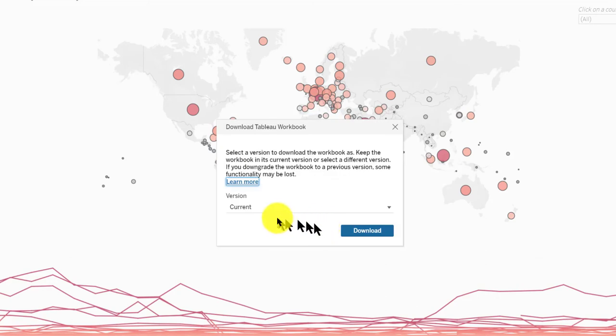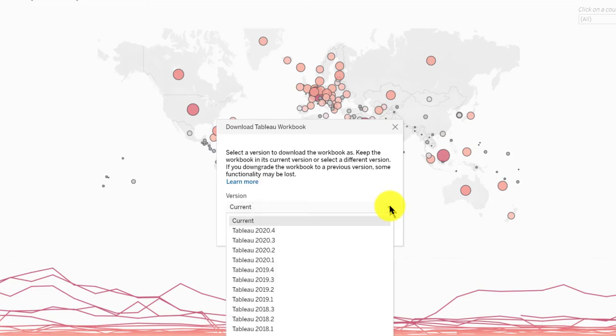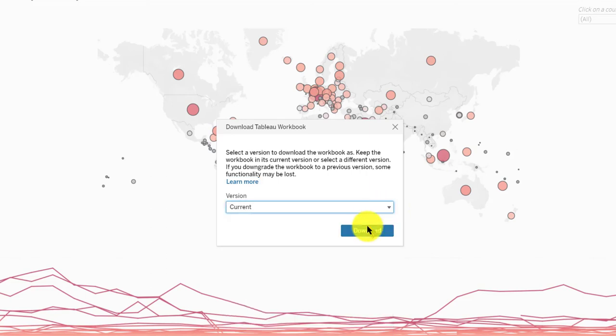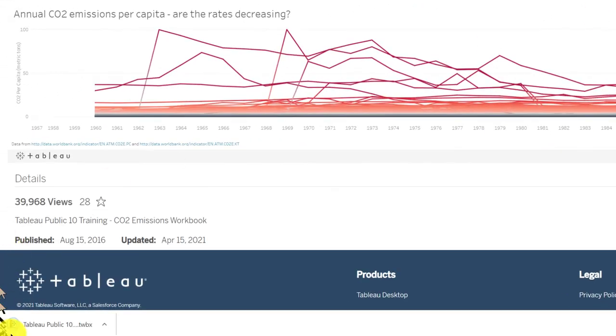You can select the version you want, including an older version. I'm just going to download the current version. Hope this helps!